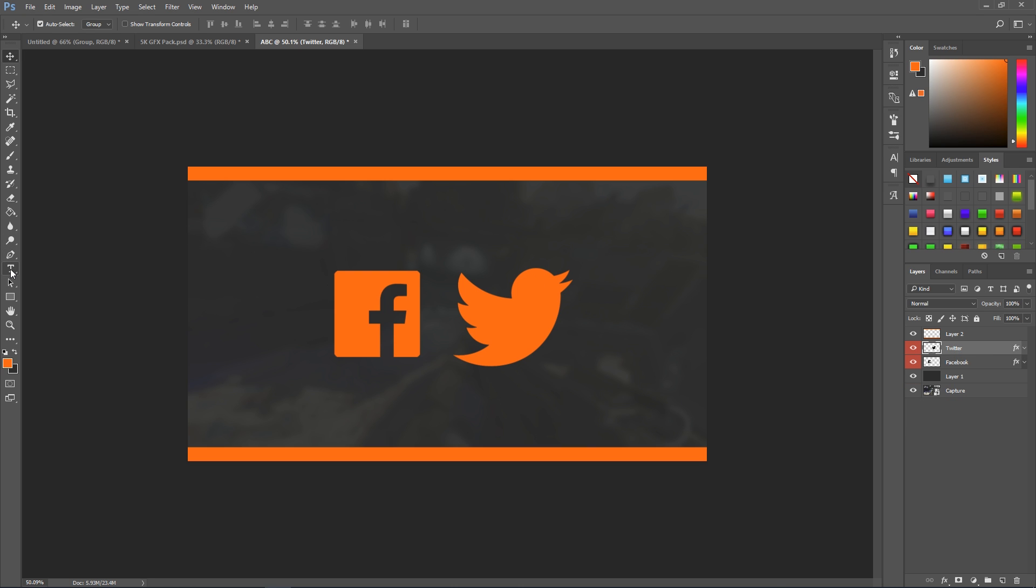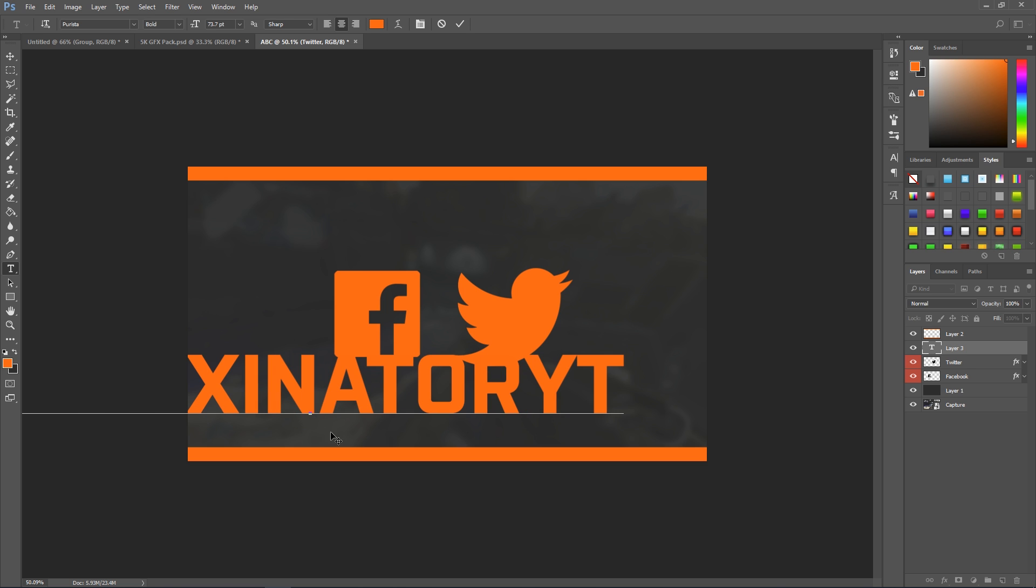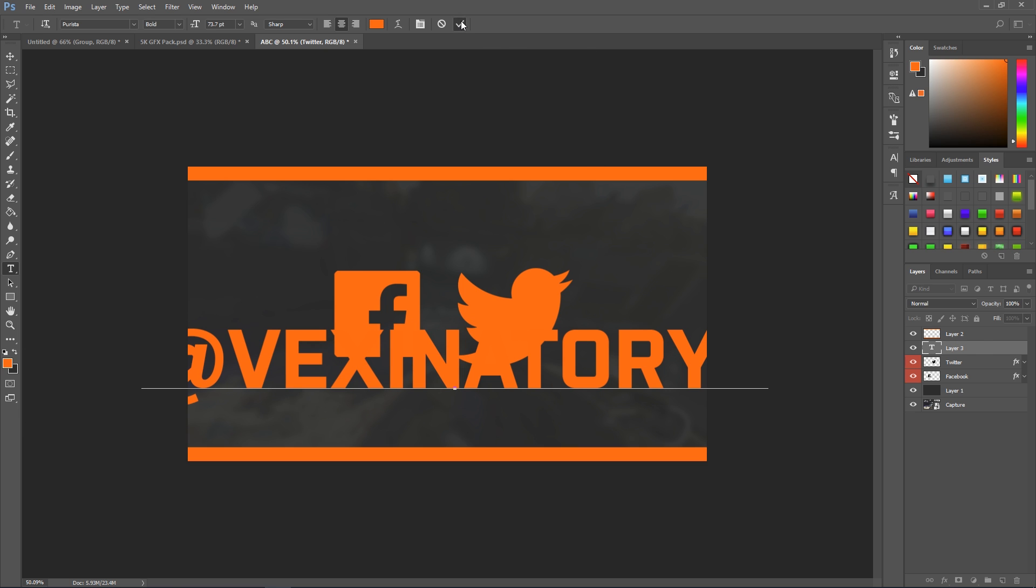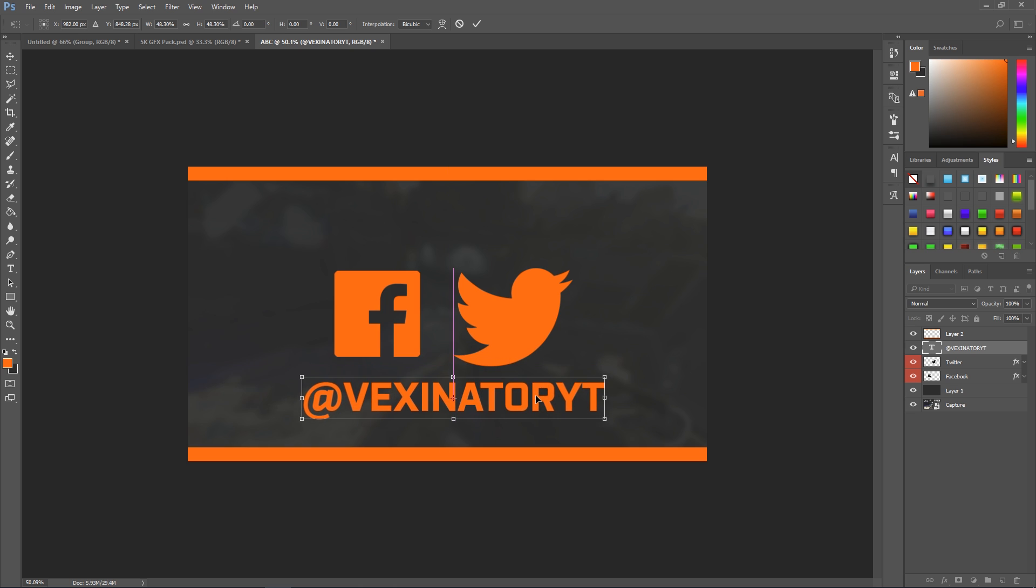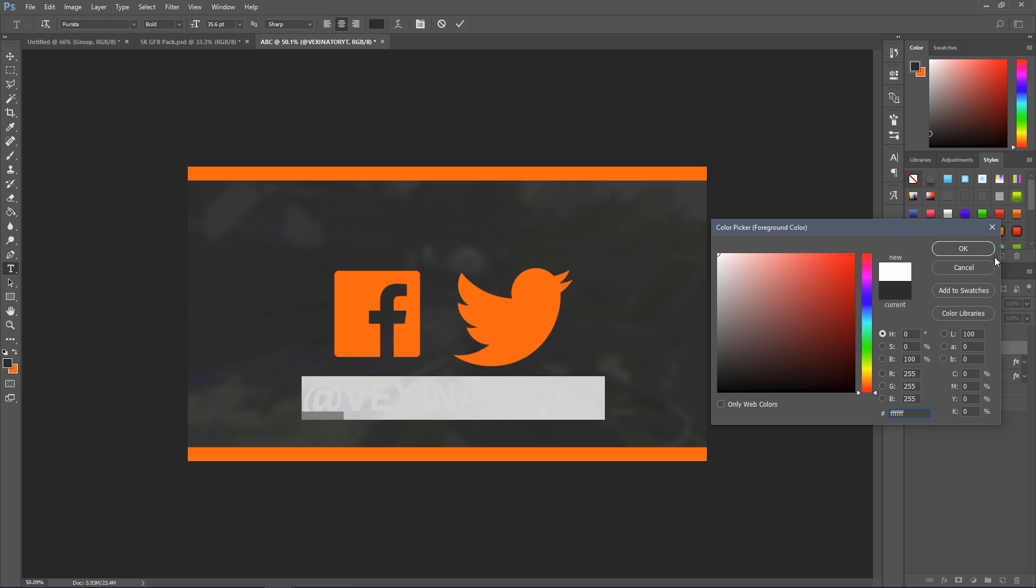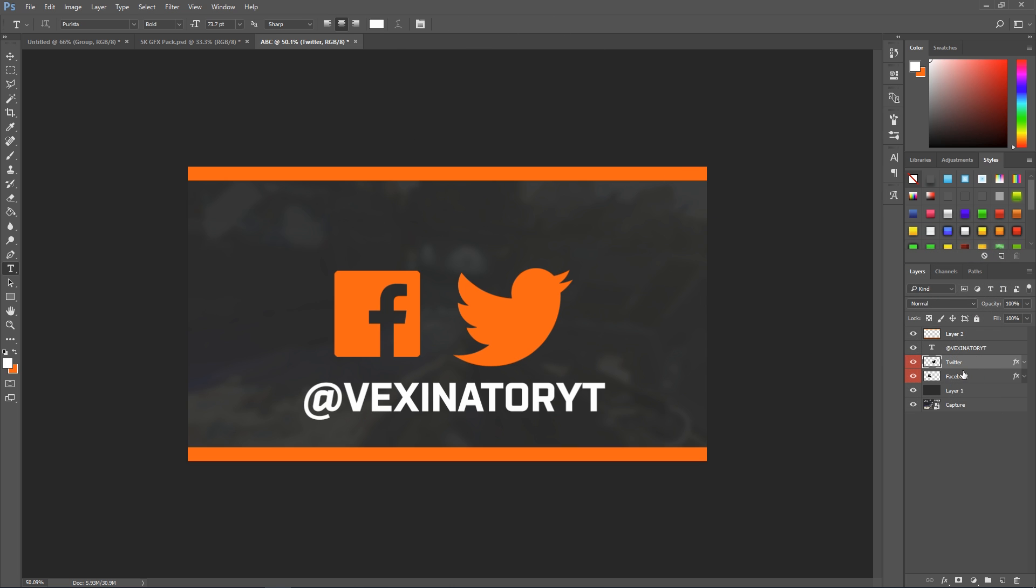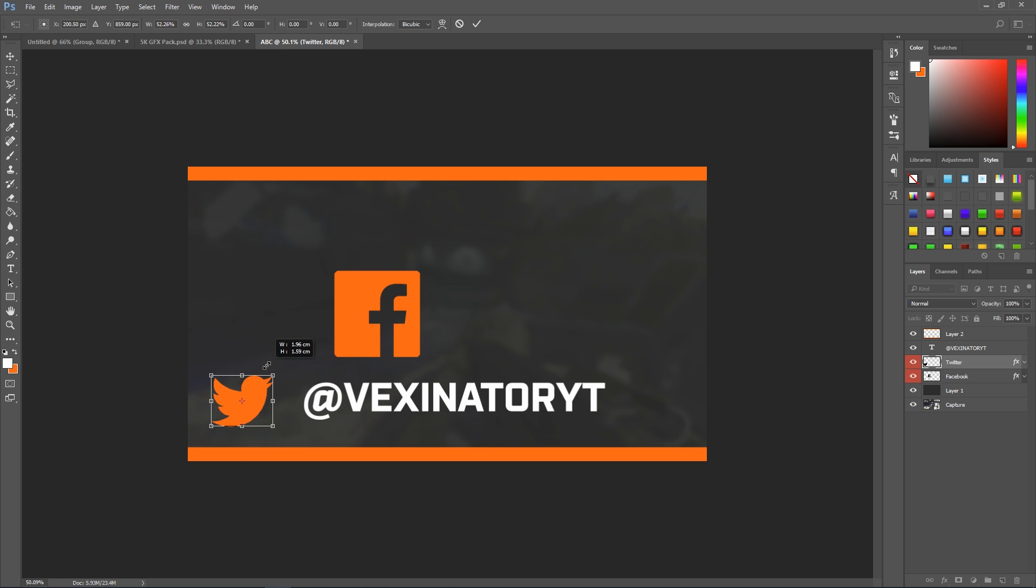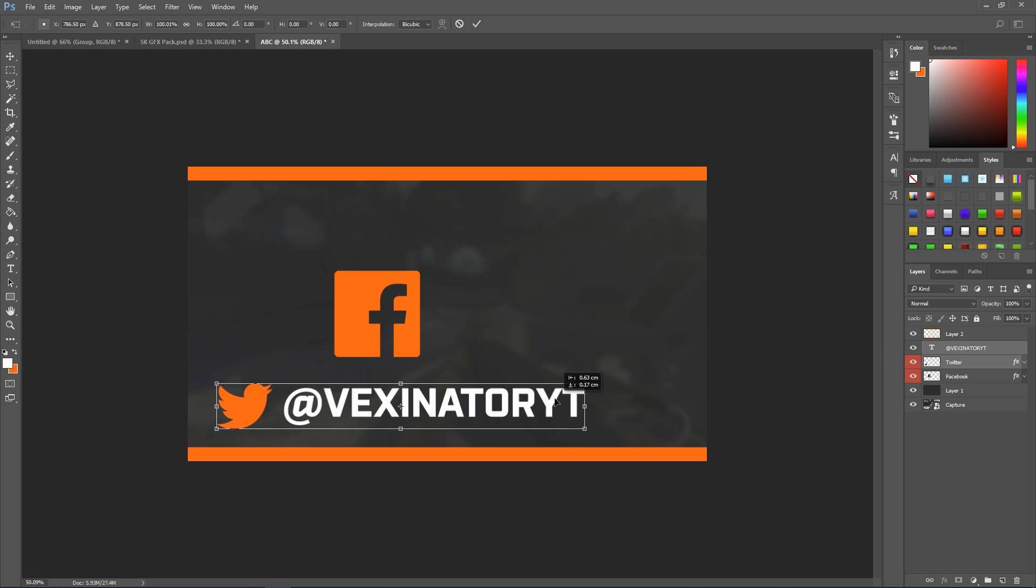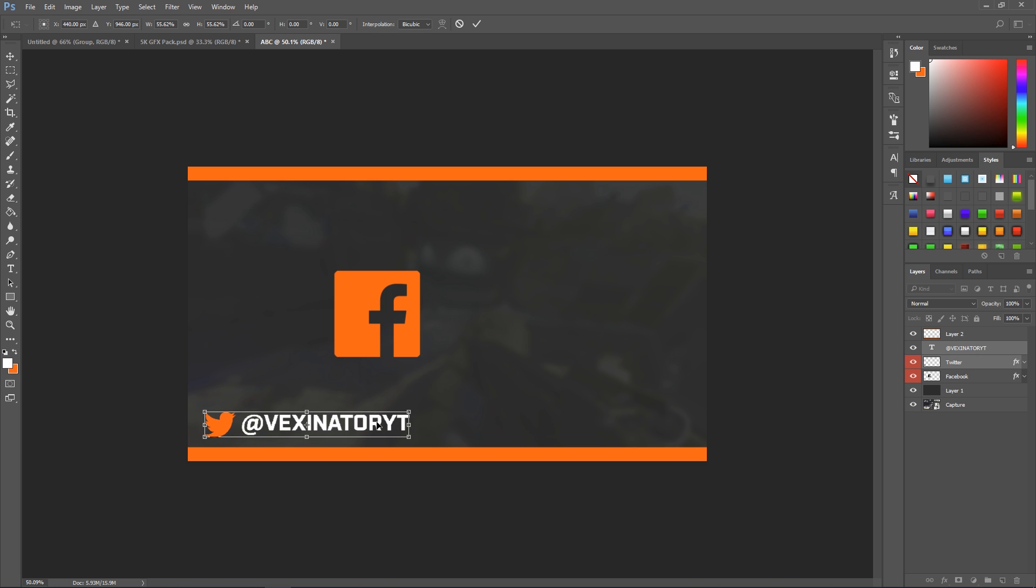So next thing we're going to do is obviously just having two icons in the center of screen doesn't really mean much. So what we're going to do is put your Twitter or your Facebook, whatever it is. So I'll have @vexinatoryt. That's mine. Hold ctrl, we can drag it and then tick and hold shift and just make it smaller. What we're going to do with this text, I'm going to make it a contrasting color to orange. So we'll make it white. Then we'll get the Twitter icon and it looks a bit big for this. So shift and alt once again, drag it small. And there we go, that looks really good. Select the two layers and we'll put that over on the left and make it way smaller so there's enough room.